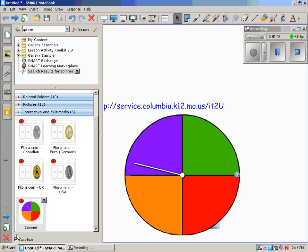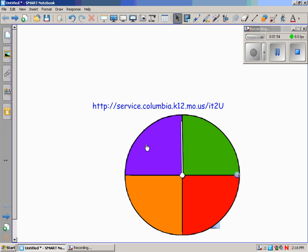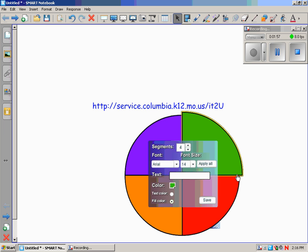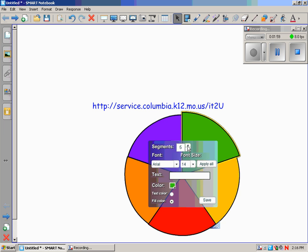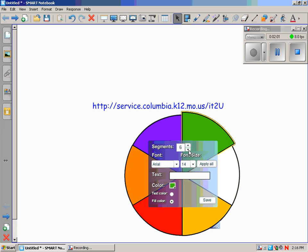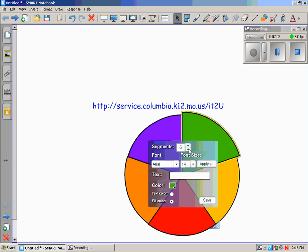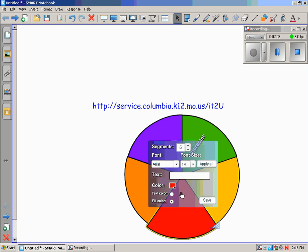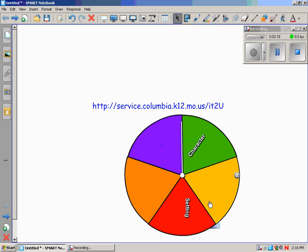So on the spinner, let me show you what you can do with that. Click on the double arrows to edit it. Put as many segments as you want. Maybe you're going to spin and they're going to get into groups and talk about the character. The red one might be the setting of the book. Or whatever topic or subject you teach, you can change the colors and the font and all of that. We'll just say save. You get the idea.